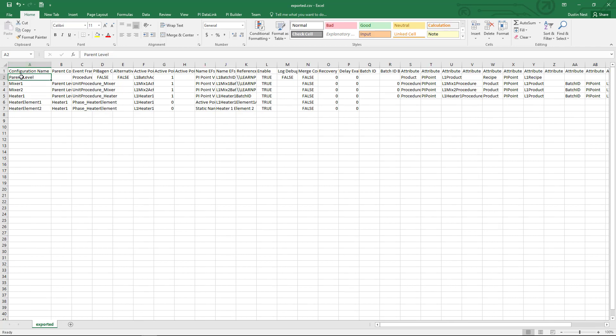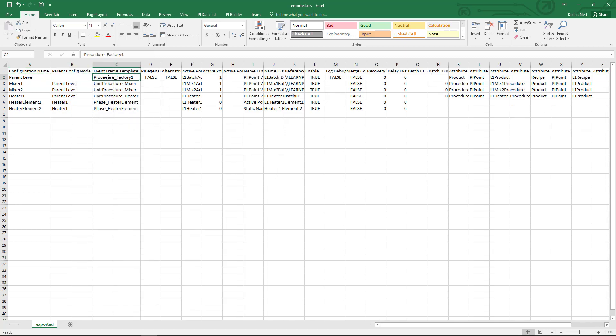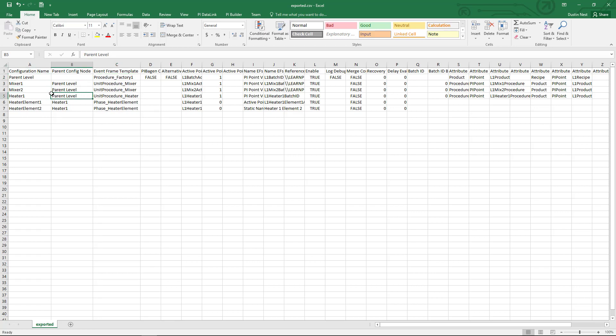Here's that name parent level. It's the procedure level factory 1 template. Underneath that is mixer 1 with parent level as its parent. Same thing with mixer 2 and heater 1. And then here are those sub badges, the heater element 1 and heater element 2 that are part of heater 1.